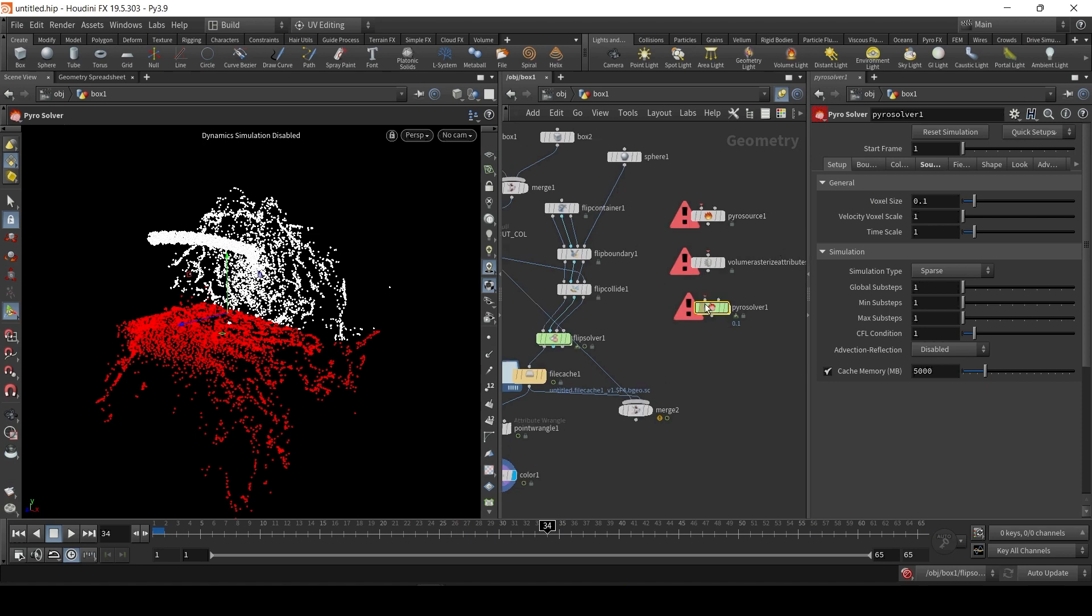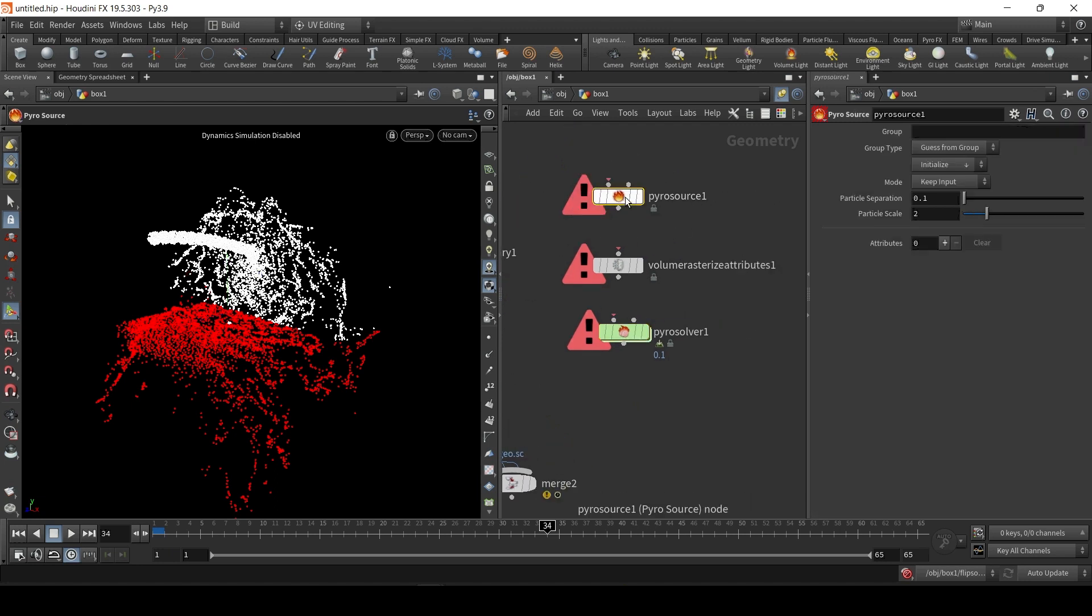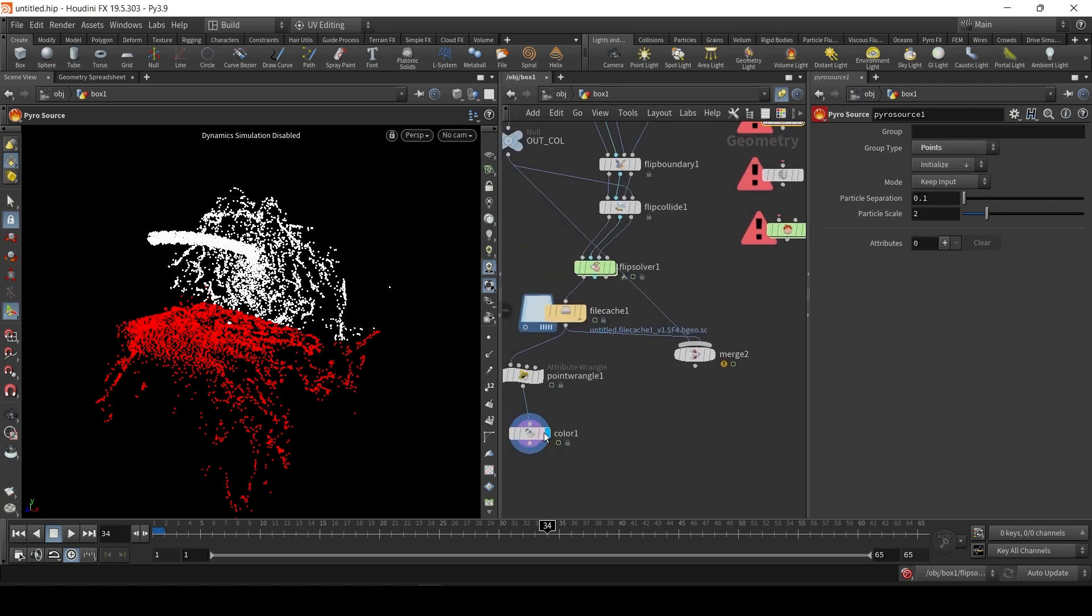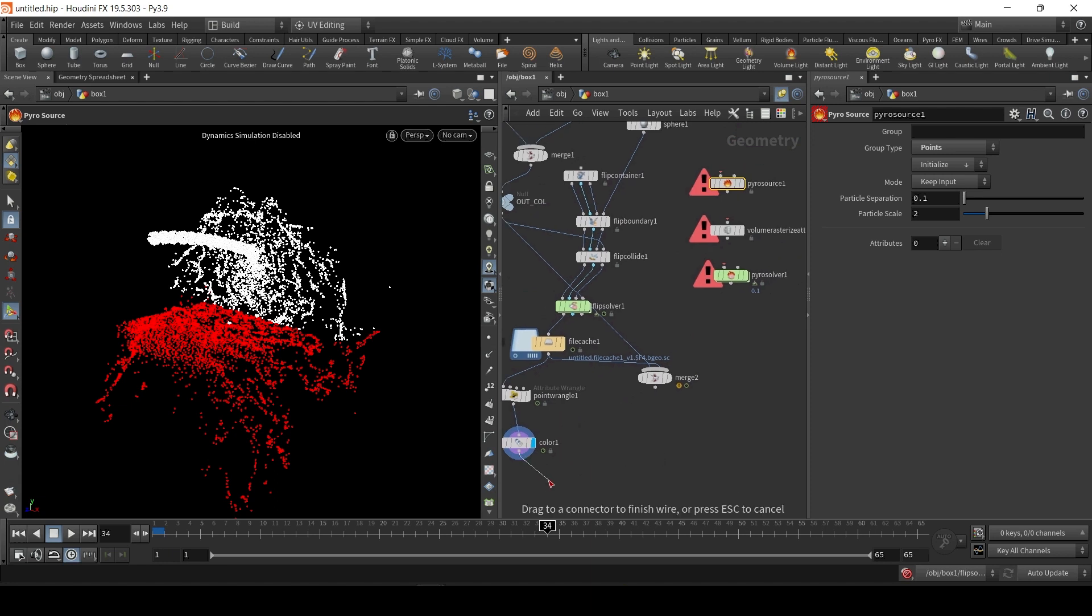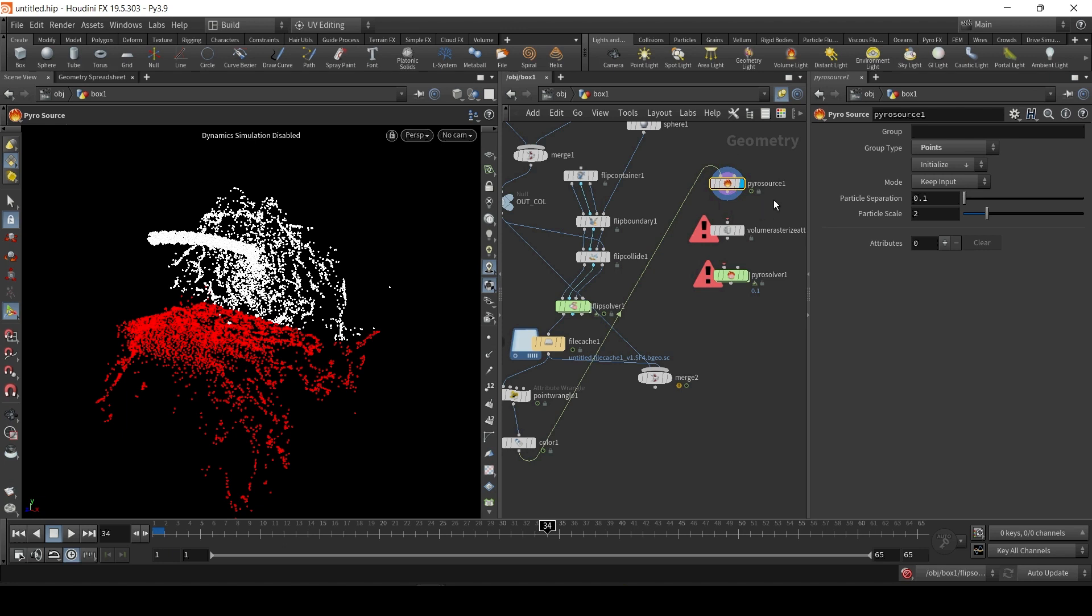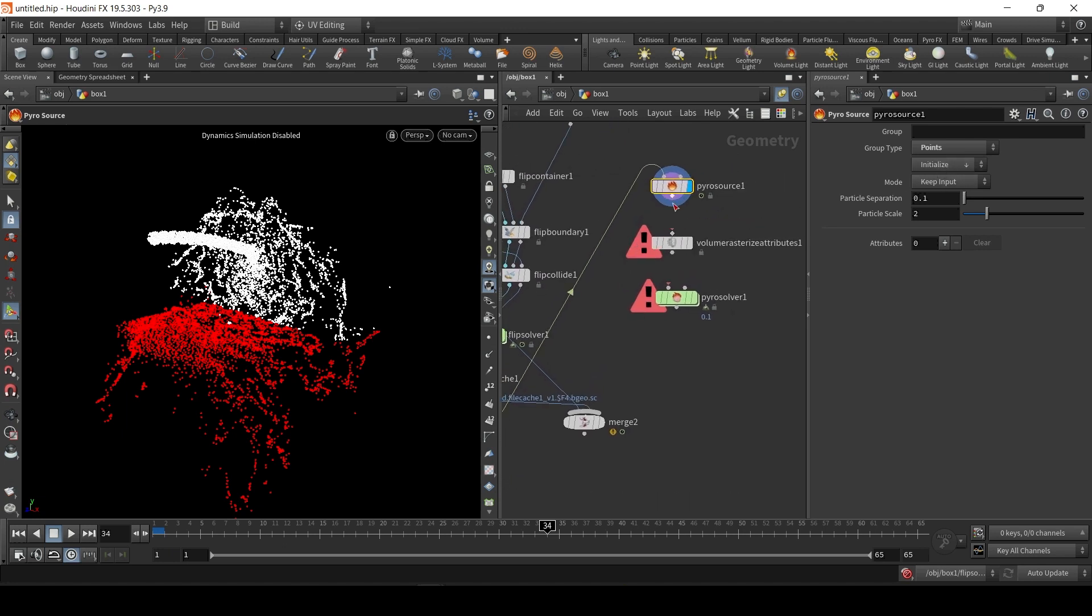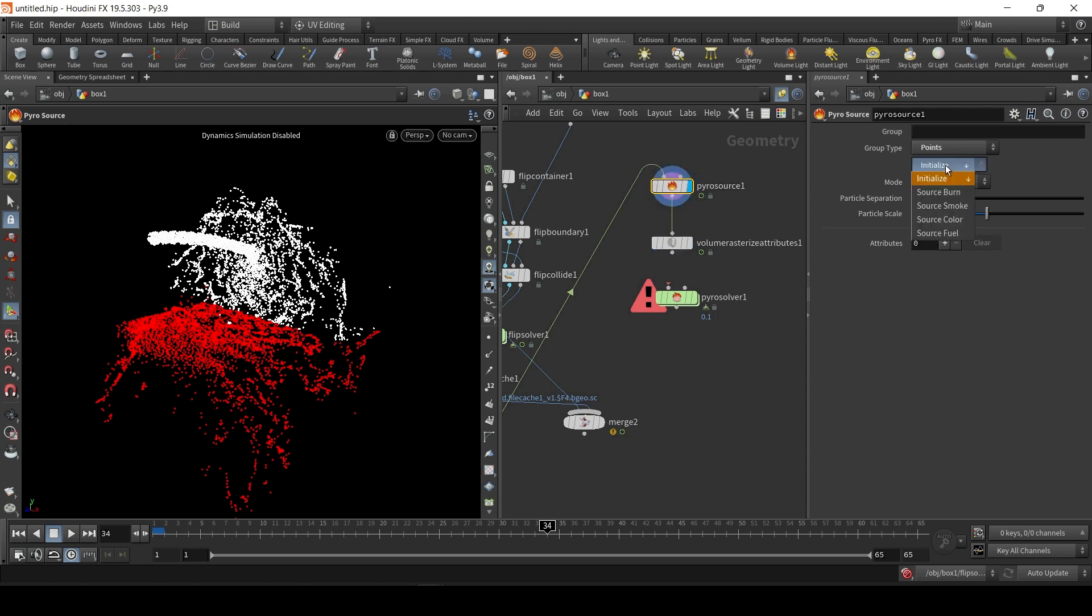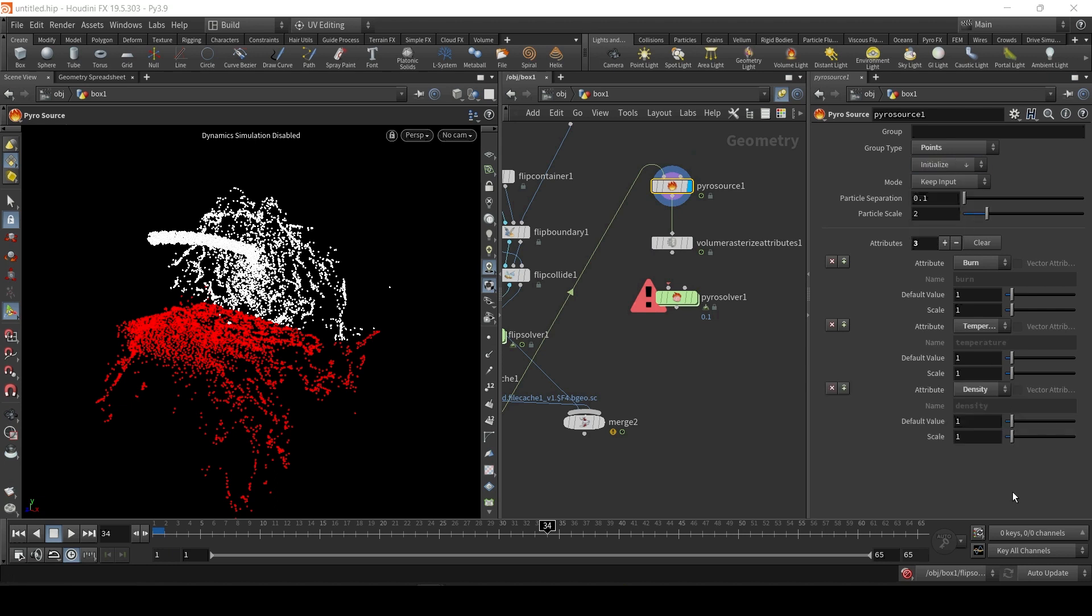Now, in the Pyro source, we're going to link a bunch of points. Can you guess which points? Yes. The points from the FLIP simulation. So, let me just grab this and wire it right here. And we're not going to see anything yet until we link it to volume rasterize attributes. And, now, here's the tricky bit. In order to create a fireball, you're going to need to initialize burn and smoke. You'll notice that created three attributes. These are critical. You need minimum these attributes.